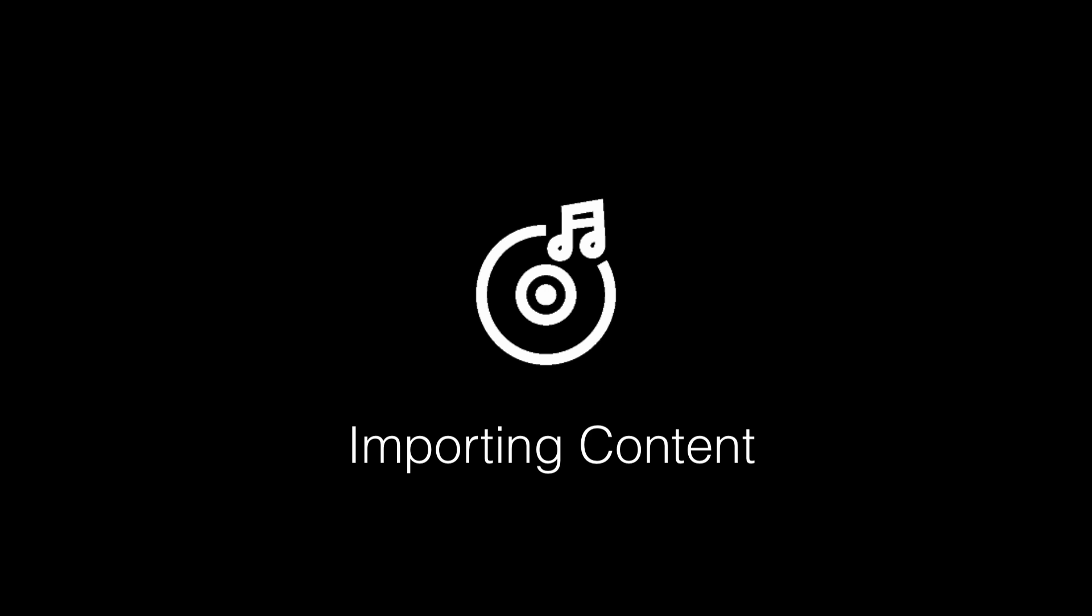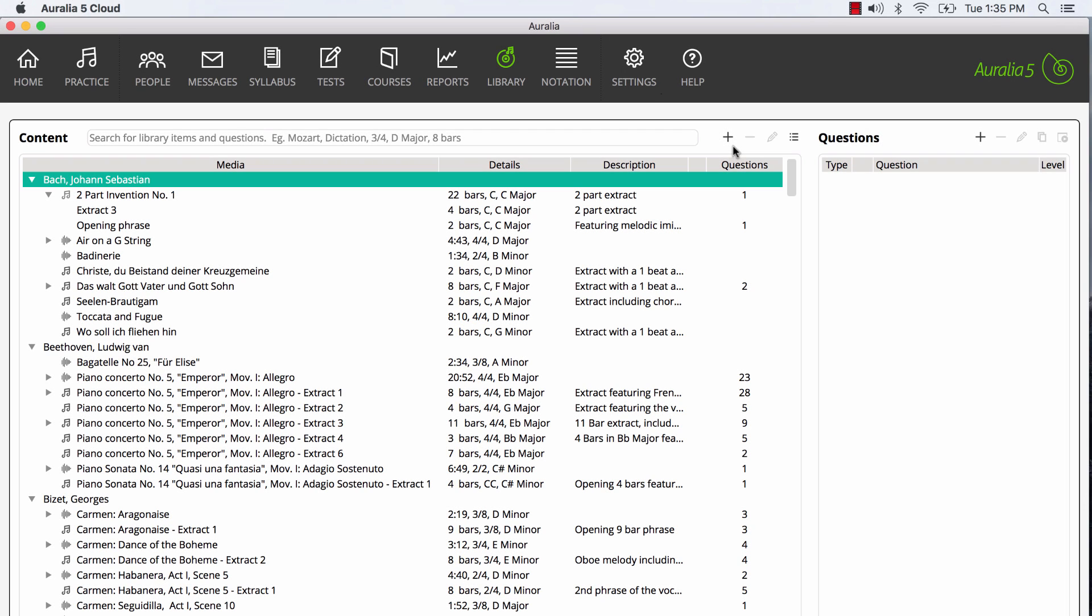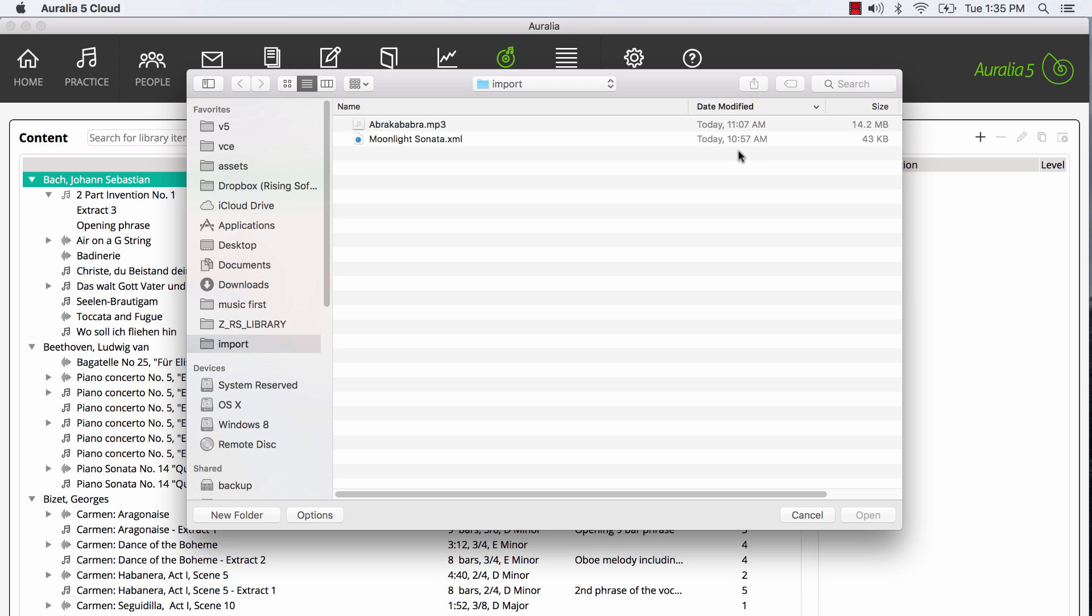I'd now like to show you how to bring your own content into the library. First, we'll import some notation via MusicXML that you may have created in Sibelius, Finale, or NoteFlight. I'll choose Import Files and then I select my MusicXML file.